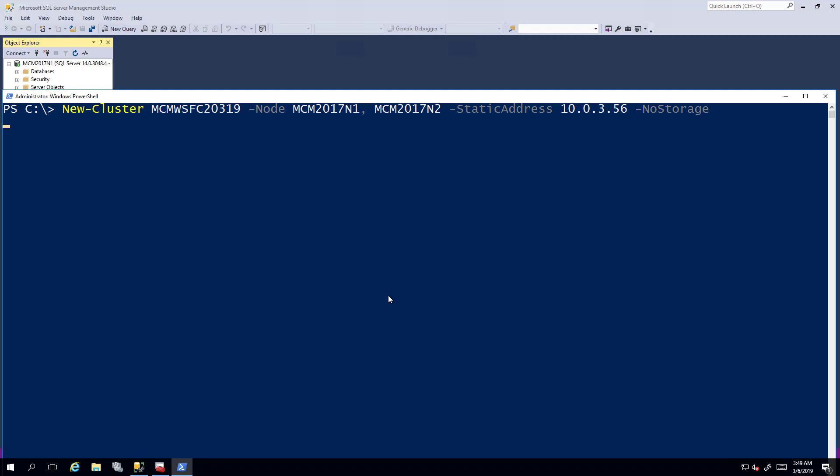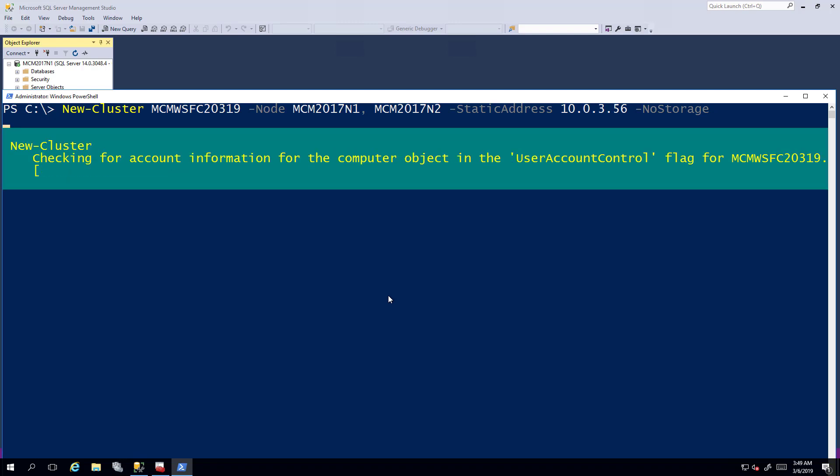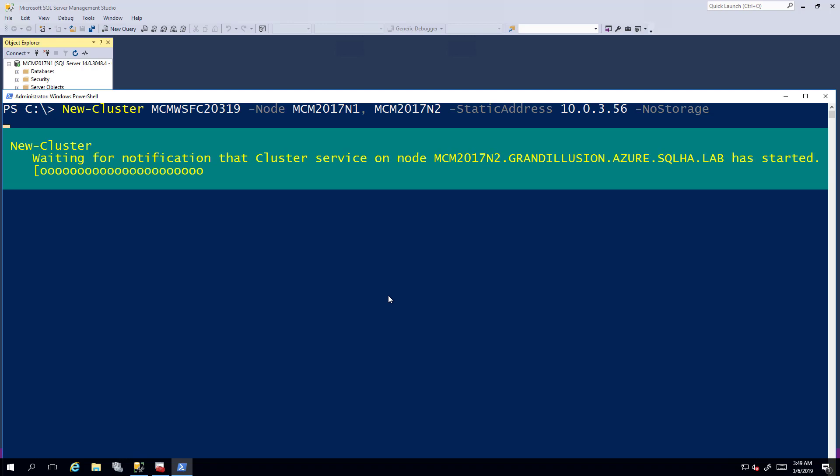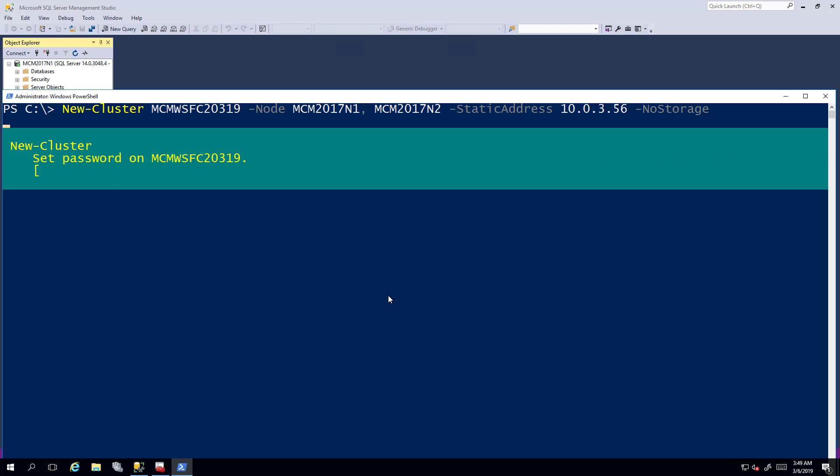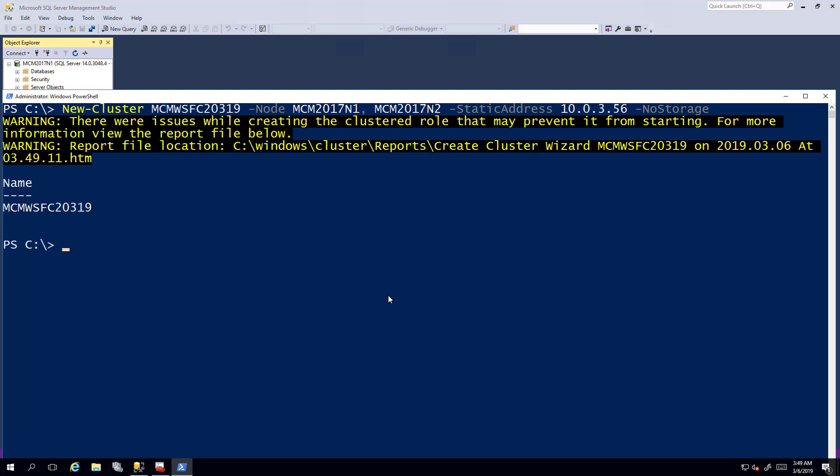This will take a moment. I could have used failover cluster manager, the graphical interface, but I didn't. And now there are advantages to doing this via PowerShell. As you can see, it's one line of code. It's pretty quick, but especially, say, up in Azure or any of the public clouds where technically it thinks it's using dynamic for IP stuff, even if you have it as static, this is a good way to do things.